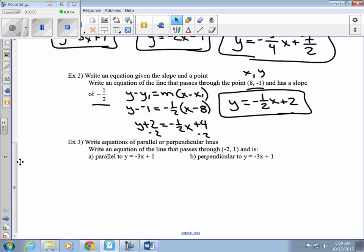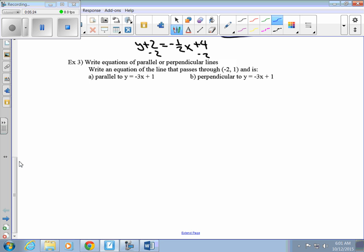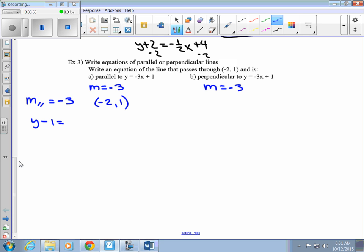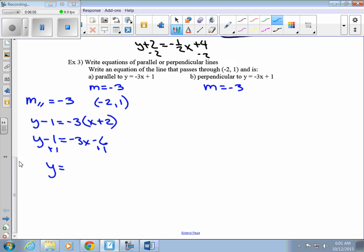Example 3 — write an equation of parallel or perpendicular lines. Write an equation of the line that passes through the point negative 2, 1 and is parallel to y equals negative 3x plus 1. The slope of that line is negative 3, so the slope of the parallel line is also negative 3. Using point-slope form with point negative 2, 1: y minus 1 equals negative 3 times x minus negative 2, which is x plus 2. So y minus 1 equals negative 3x minus 6, giving us y equals negative 3x minus 5.